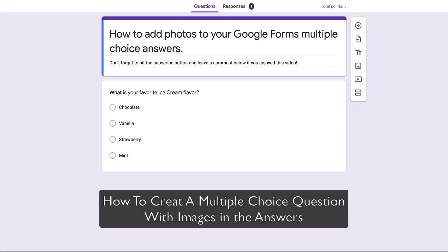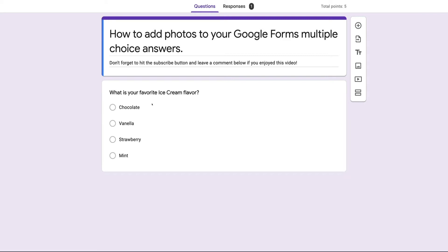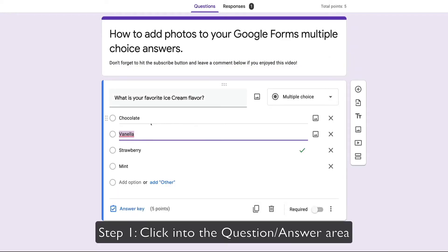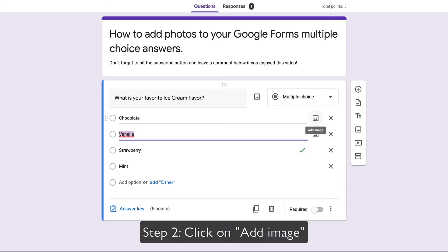Here we are in Google Forms — I have one question: 'What is your favorite ice cream flavor?' What we want to do is add images to each of these ice cream options. I'm going to click into the actual question, and you'll notice that as I hover over 'chocolate,' I get a little icon to add an image. Let's add an image of a chocolate ice cream cone.